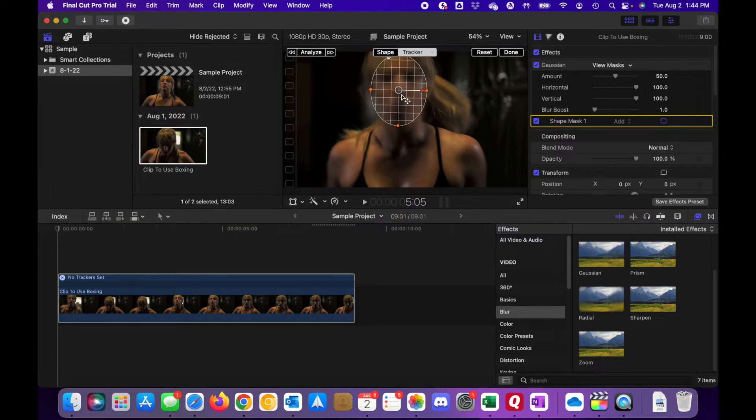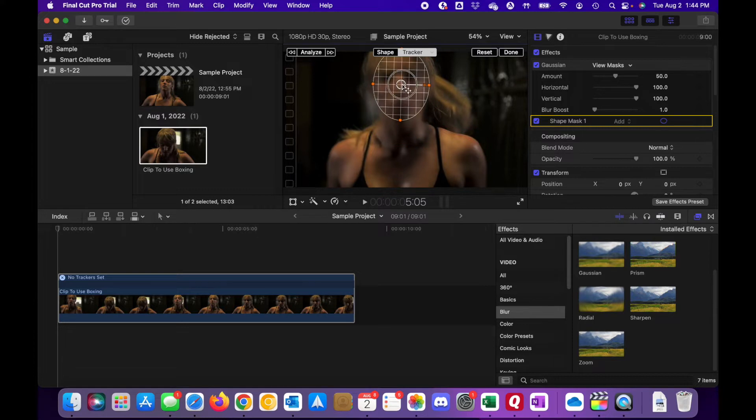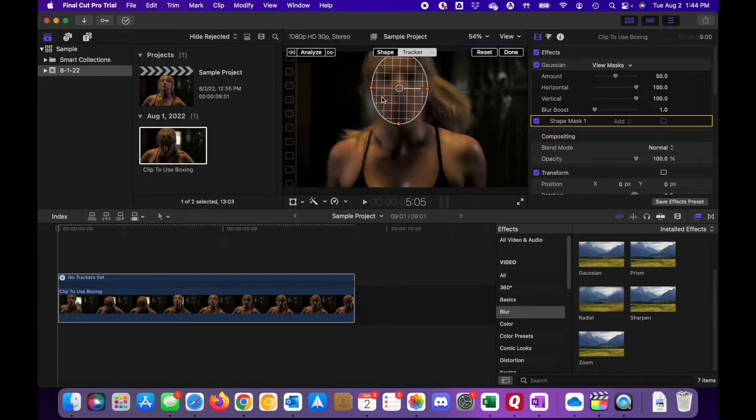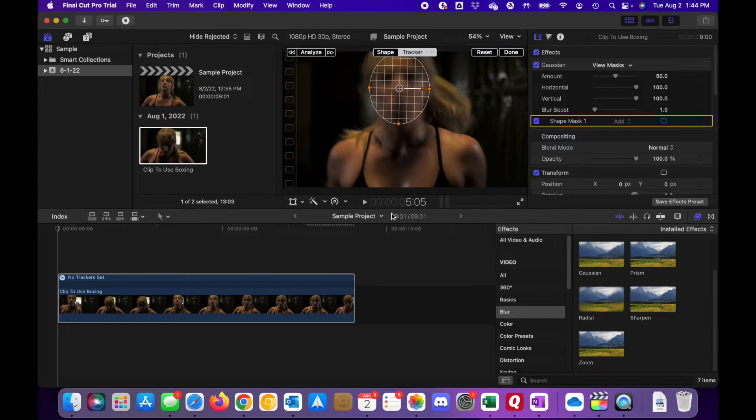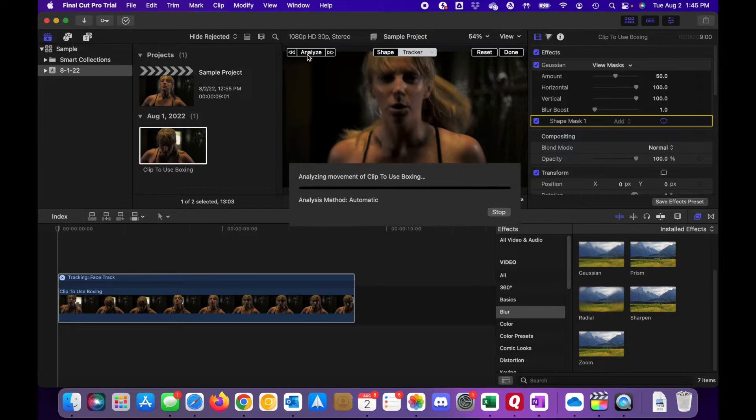Go back to your tracker and just find a central point here that you want to track. And we can maybe blow that up a little bit. And then once you have it positioned the way you want, click the analyze button.